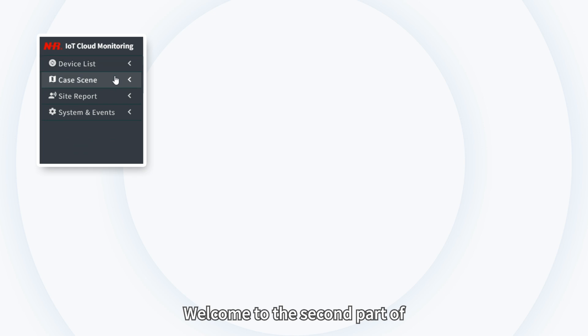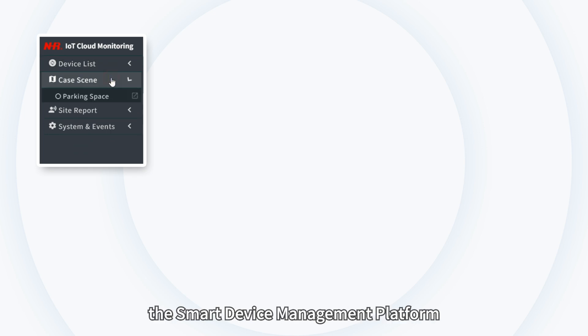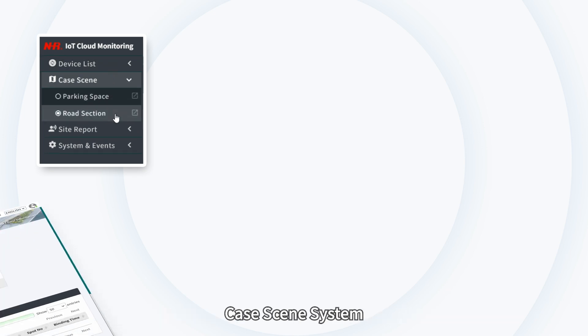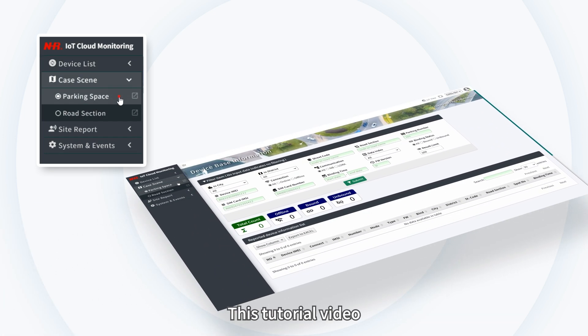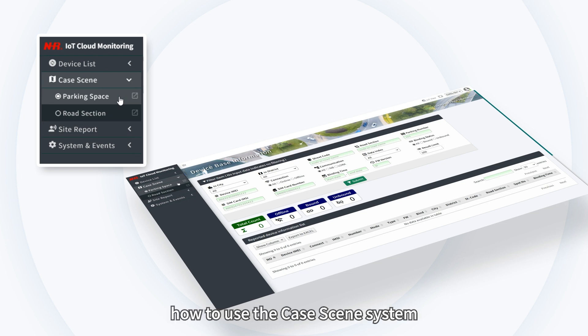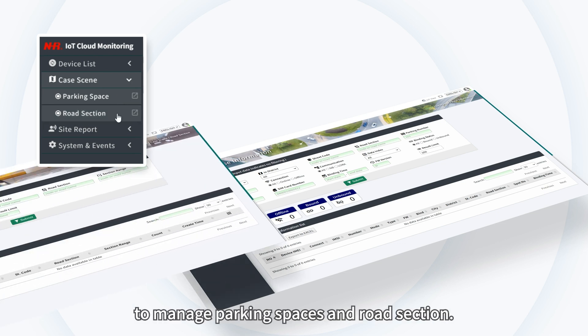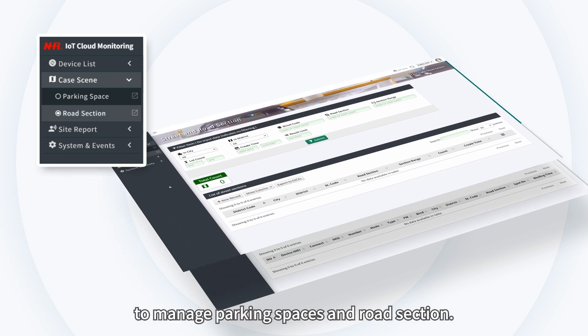Welcome to the second part of the Smart Device Management Platform, Case Scene System. This tutorial video will guide you through how to use the Case Scene System to manage parking spaces and road sections.